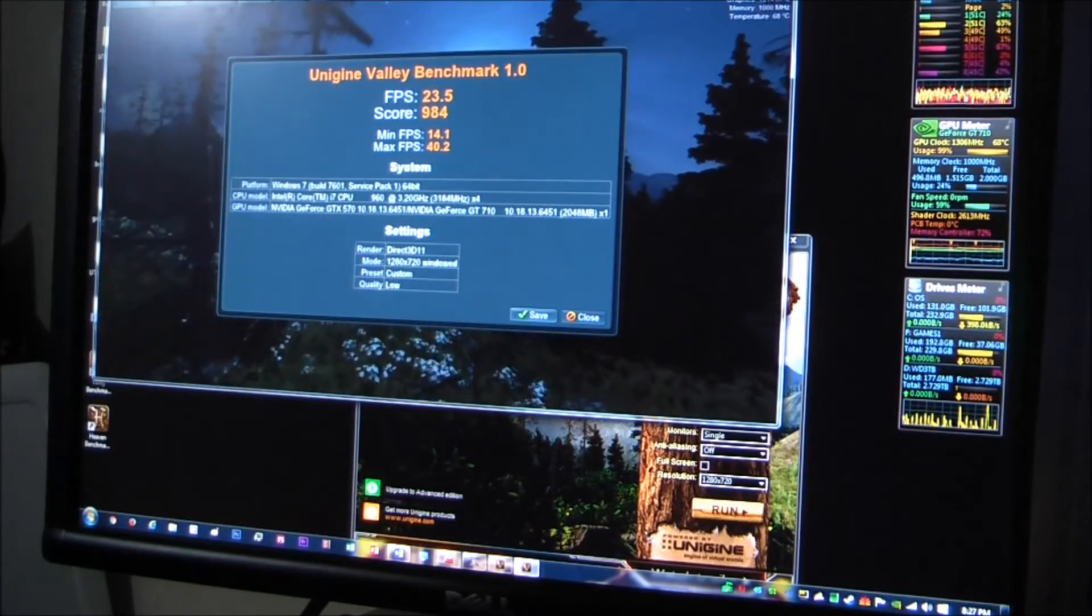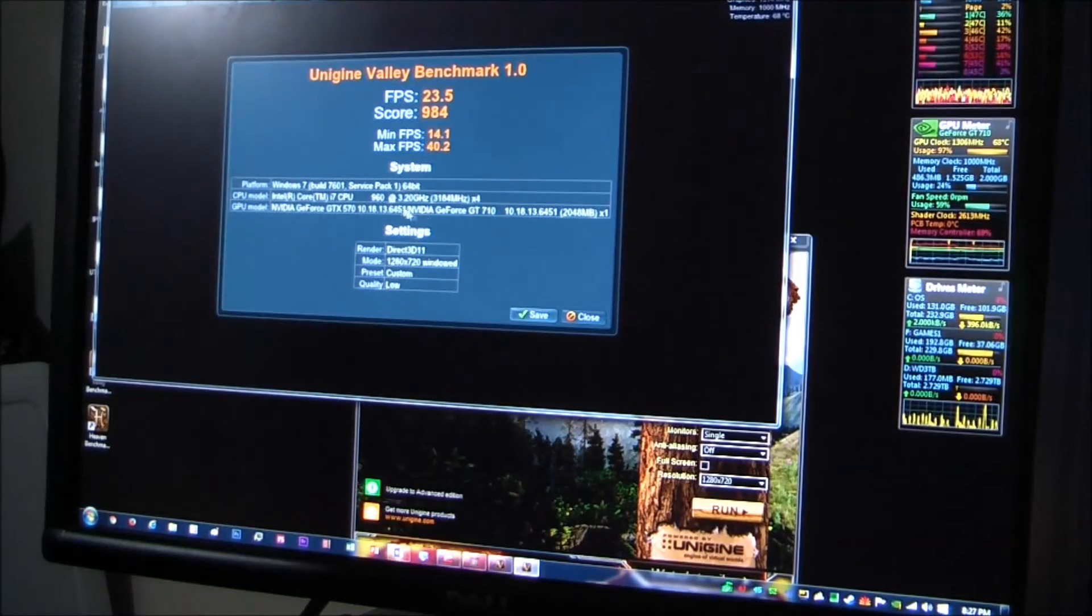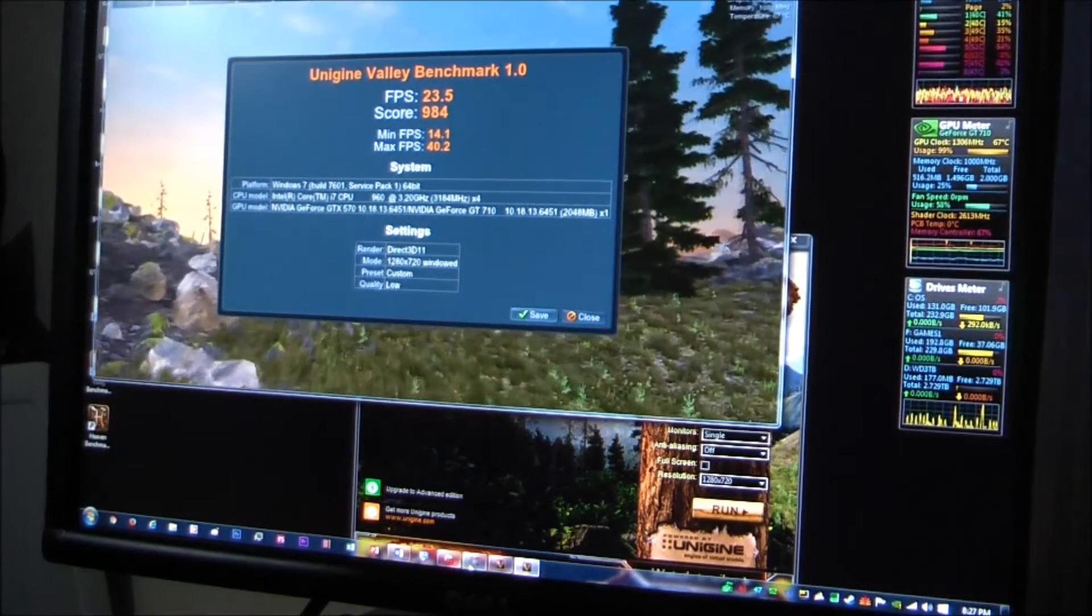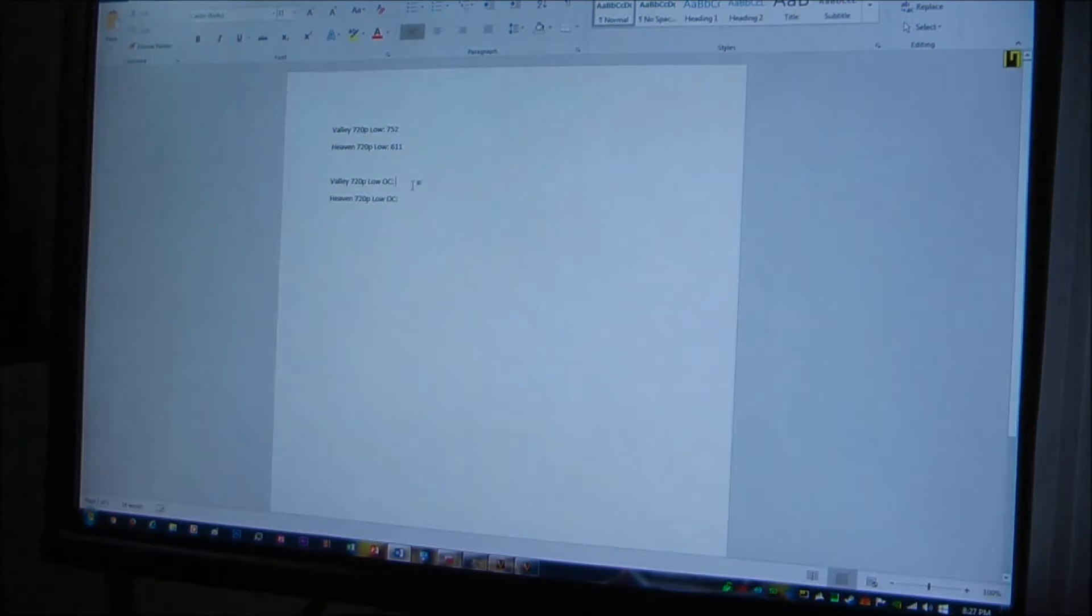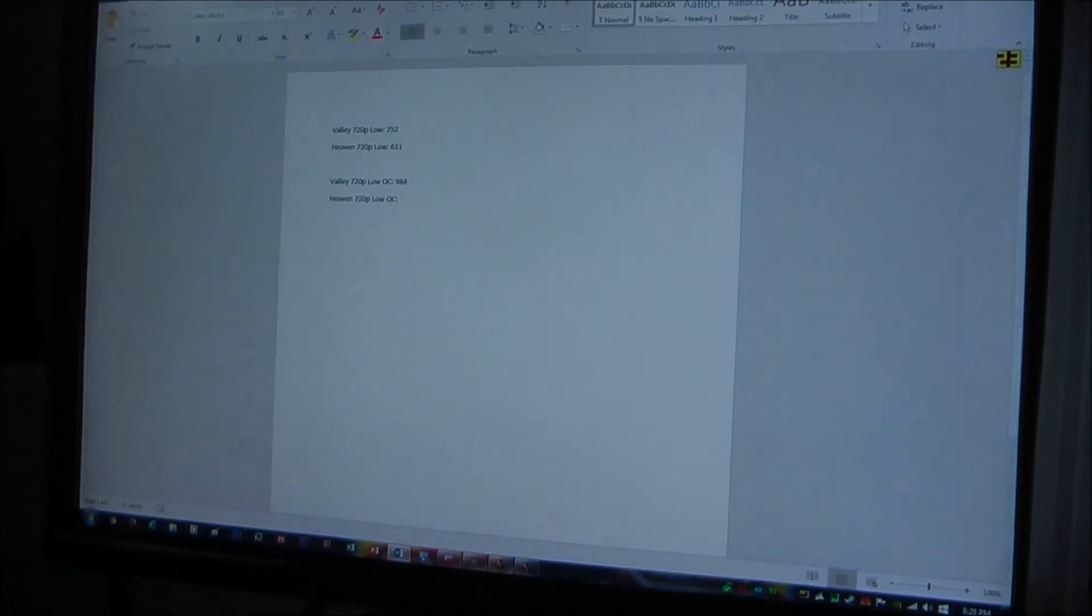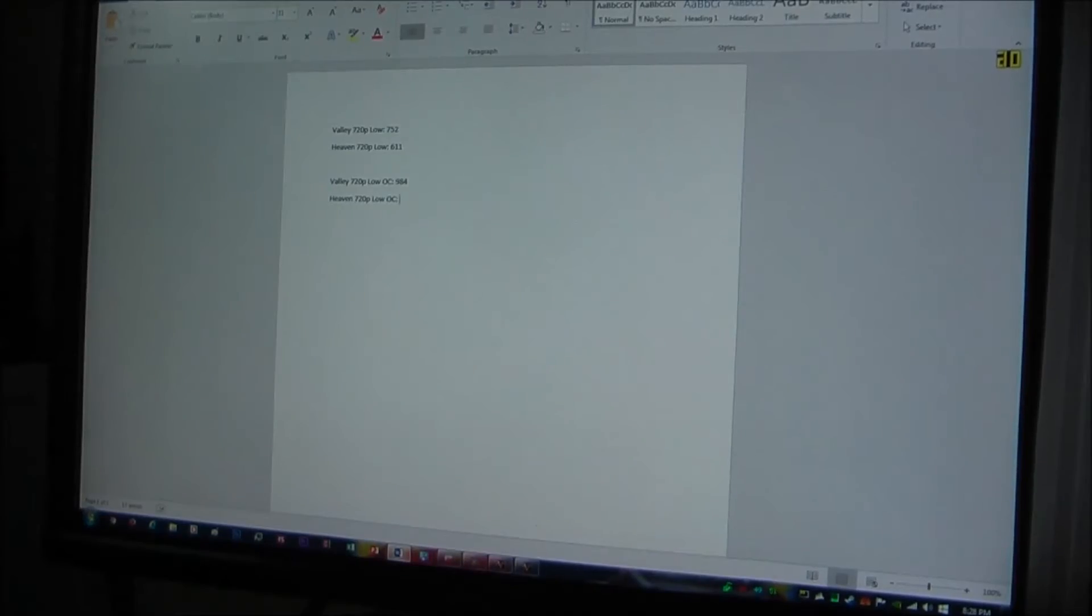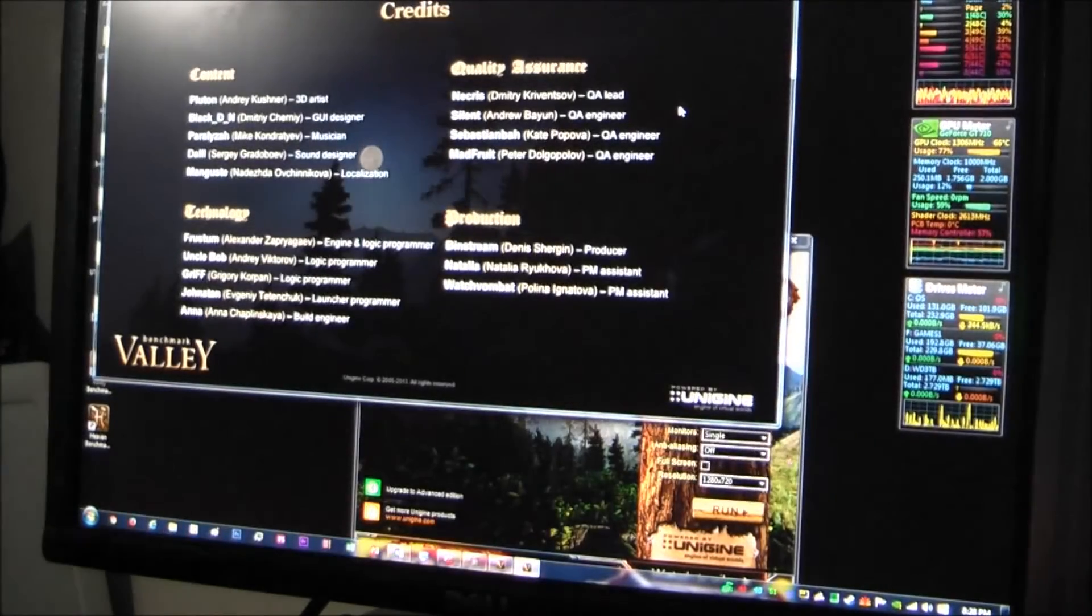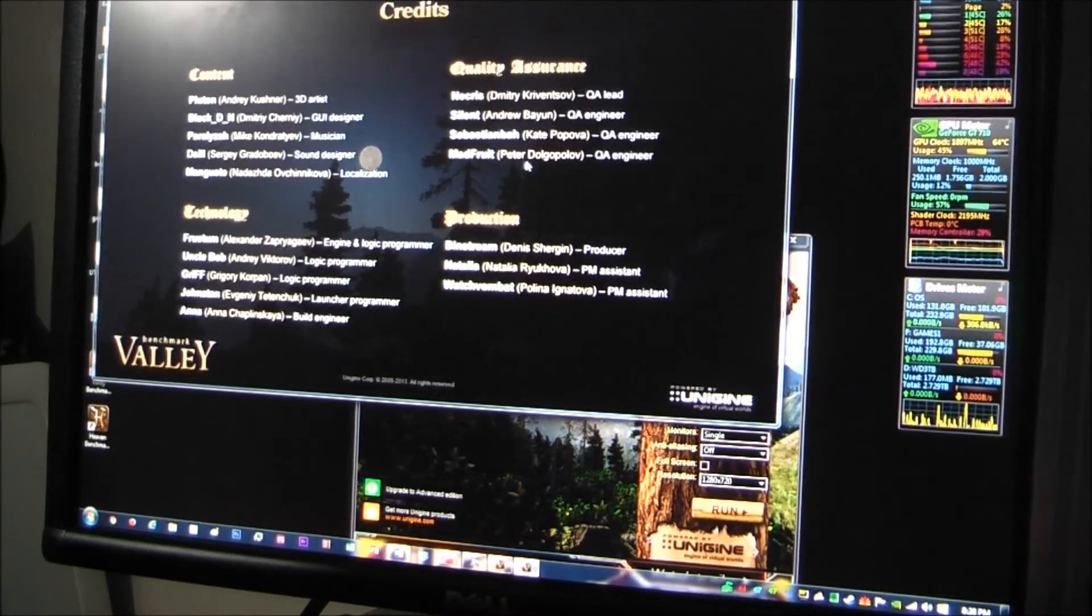Alright, scores are in and we have gained over 200 points. Look at that, we're at 984. It was at 752 before. That is really, really good for such a cheap low end card. And I guess this shows you, don't underestimate them. They can really give you some good performance if you overclock them.